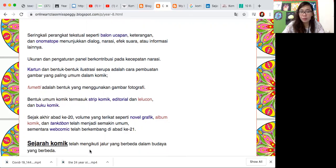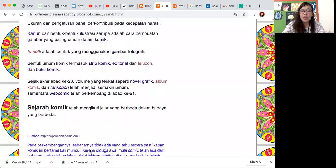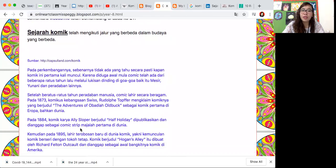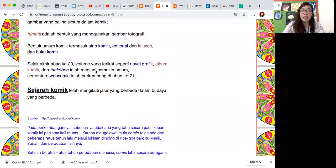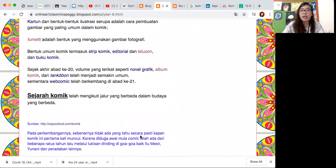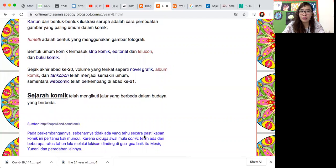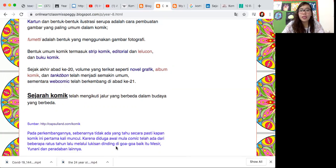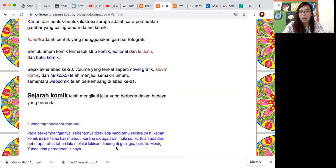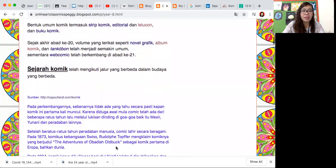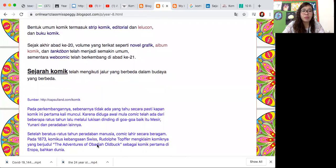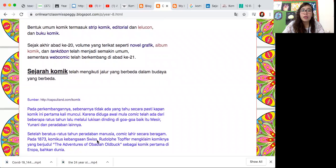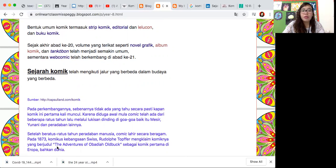Sekarang kita lihat sejarah komik. Dia punya jalur berbeda dalam budaya yang berbeda. Sumber yang diambil dari Capsuleland.com - perkembangan komik tidak pasti tapi kapan komik ini pertama kali muncul, karena diduga itu beberapa ratus tahun yang lalu melalui lukisan dinding di gua-gua baik itu Mesir, Yunani, dan peradaban lainnya. Jadi nggak ada yang tahu kapan pastinya komik itu pertama kali muncul.